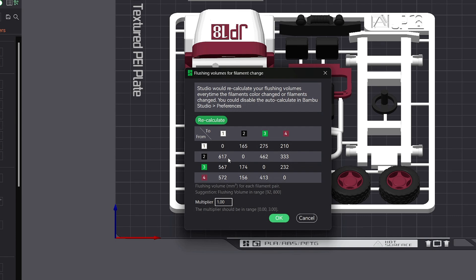Now for another example, if we take the white from color and compare it to the two black, green, or even red, you will see it's quite a bit less amount of flush filament needed because we're going from a much lighter color like white to a dark color like black, or even red for example.